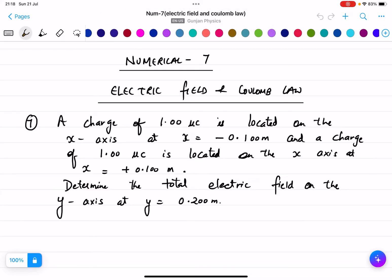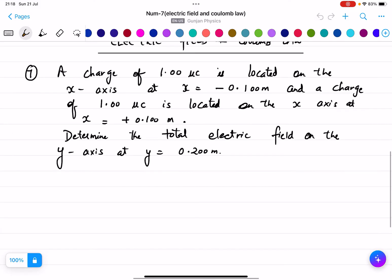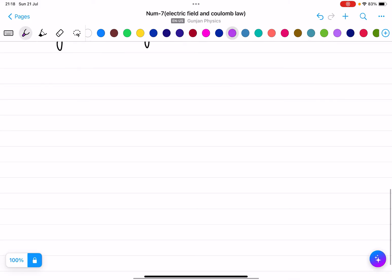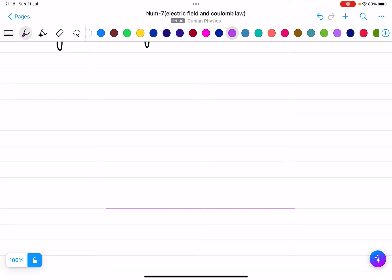We will solve numerical number 7, which is based on electric fields and Coulomb's law. A charge of 1 micro coulomb is located on the x-axis at x equals minus 0.1 meter, and a charge of 1 micro coulomb is located on the x-axis at x equals plus 0.1 meter. Let us first draw the x-axis.